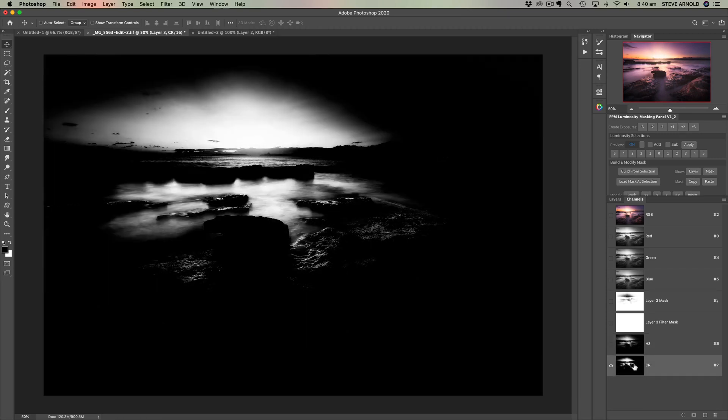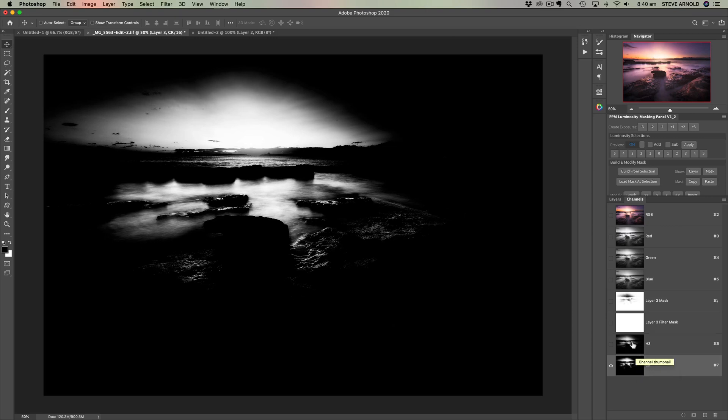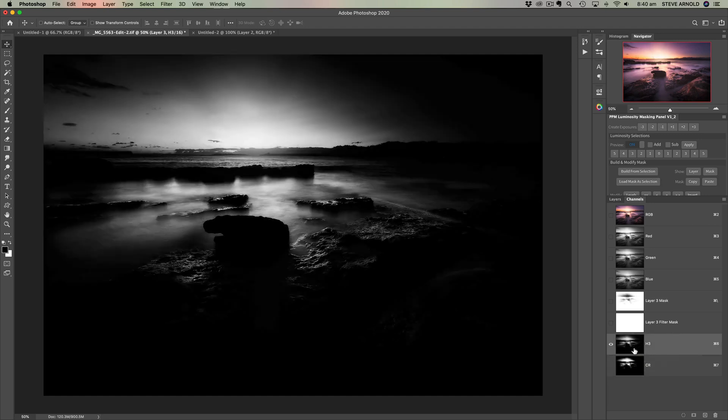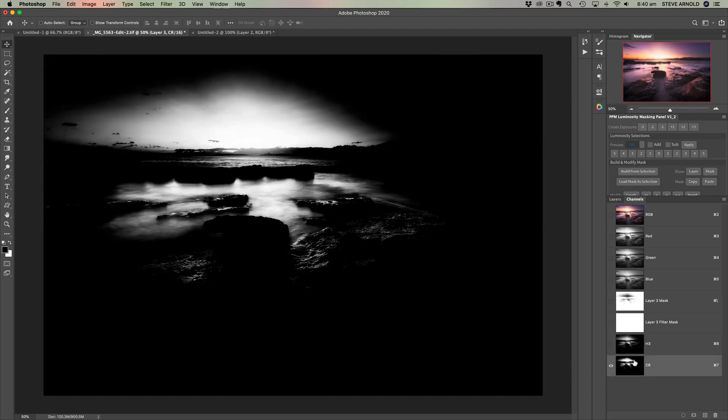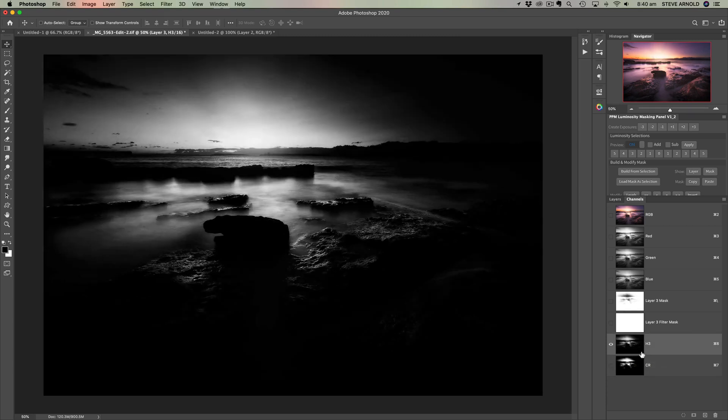we can see there's a difference. The color range version is a lot higher contrast. Yeah, we're selecting roughly the same luminosity range. But yeah, this one is a lot higher contrast than H3.